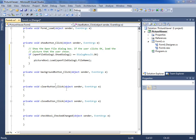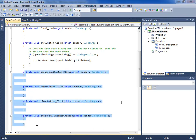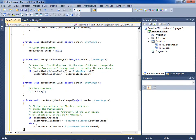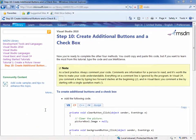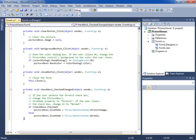Now I'm going to paste four more methods into the code. I'll paste the code in over the corresponding empty button click and checkbox check changed methods that are already in the code. You can paste the code in if you like by going to the print version of this topic on the MSDN website. The topic is called Step 10, Create Additional Buttons and a Checkbox. But you'll learn more if you type the code and use IntelliSense rather than pasting it in.